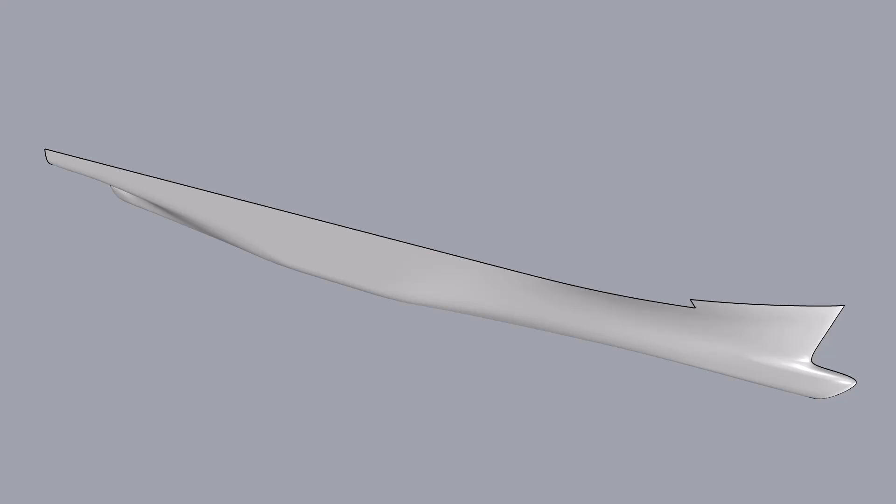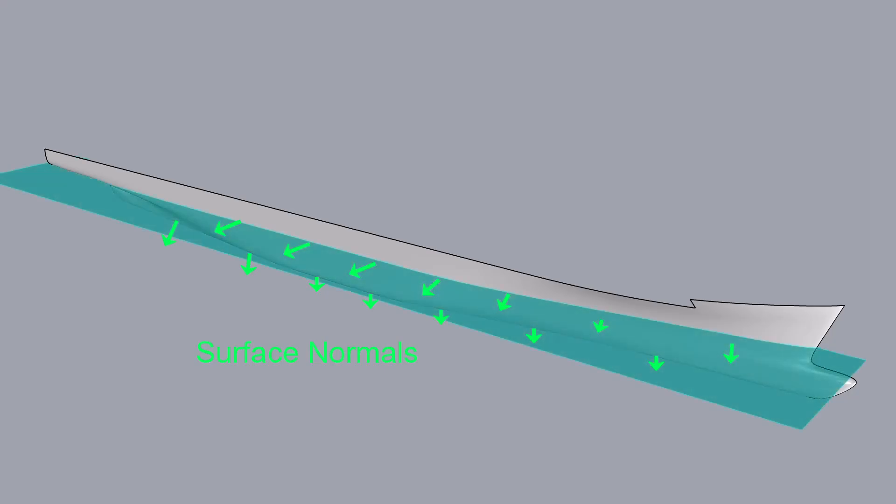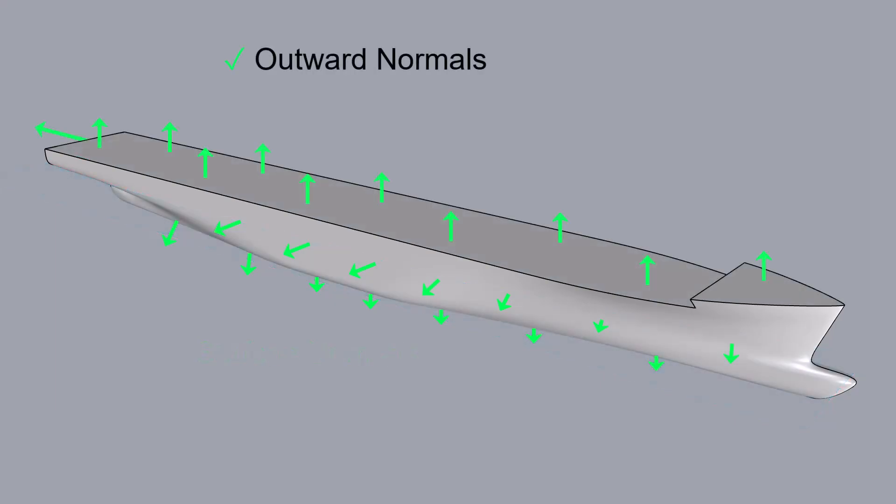Finally, it's important that each object is oriented so that its front face, or the side in the positive direction of the surface normal, is the wetted side. For a hull, deck, or transom, this means that the surface normals point outward.